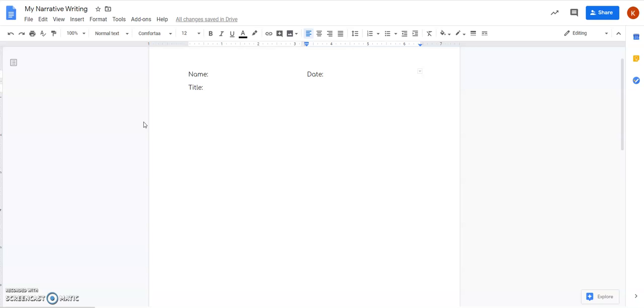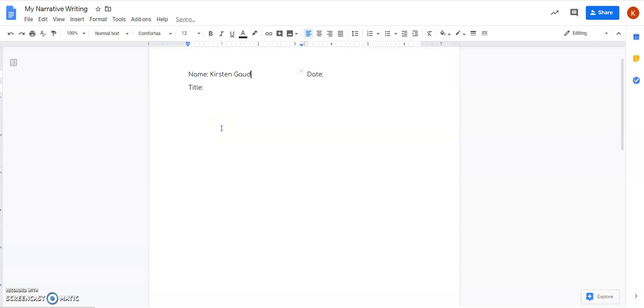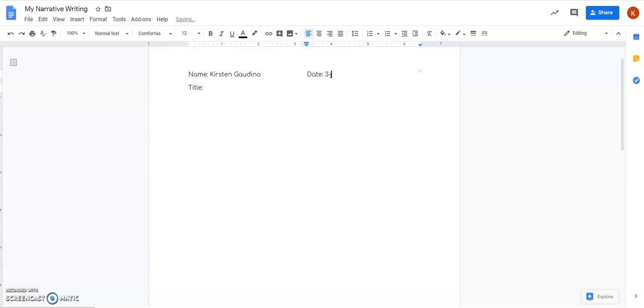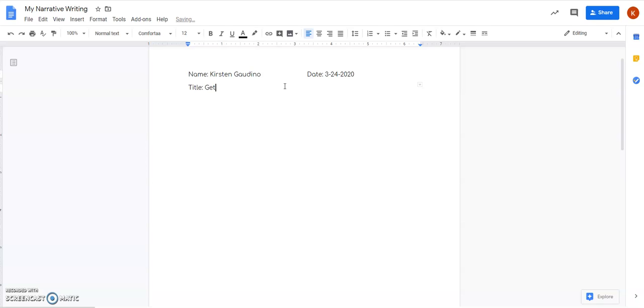So when you click on the assignment you will see this page come up. I did put a place for your name so you'll go ahead and type in your first and last name. Today's date you can type it any way you want. If you want to do the short or long way it's up to you. And your title. Now the story that I wrote about in my journal was about getting my puppy Hamilton so that's what I'm gonna call my story.